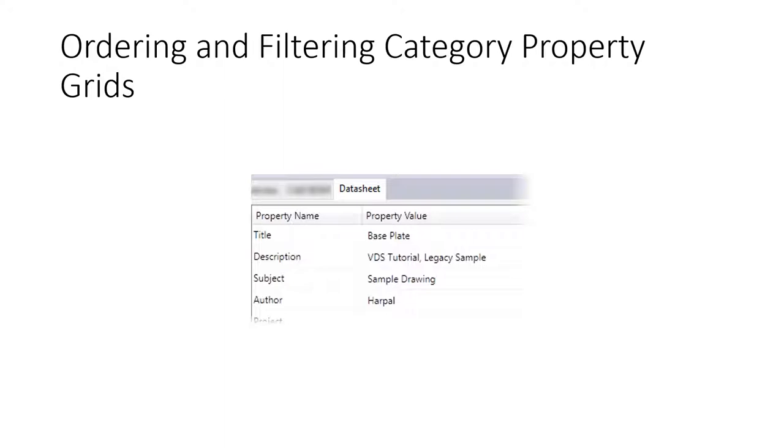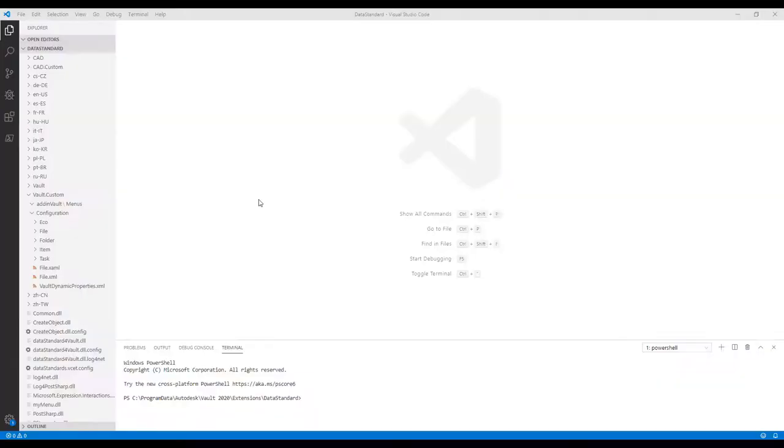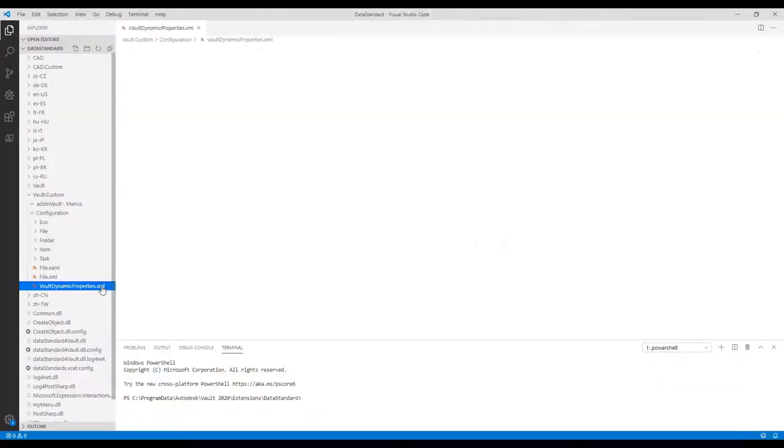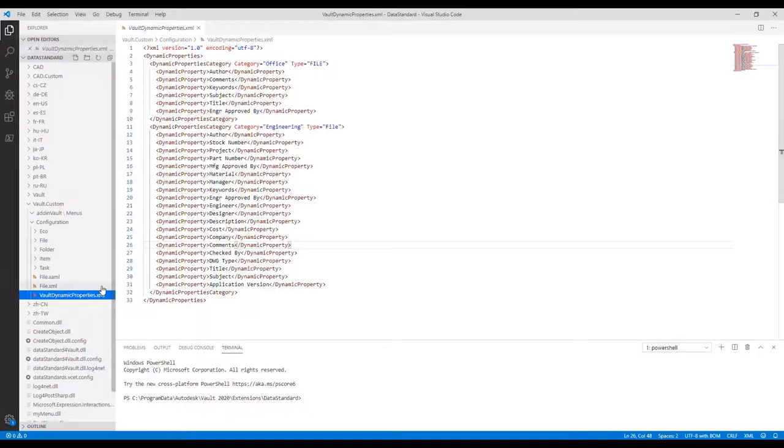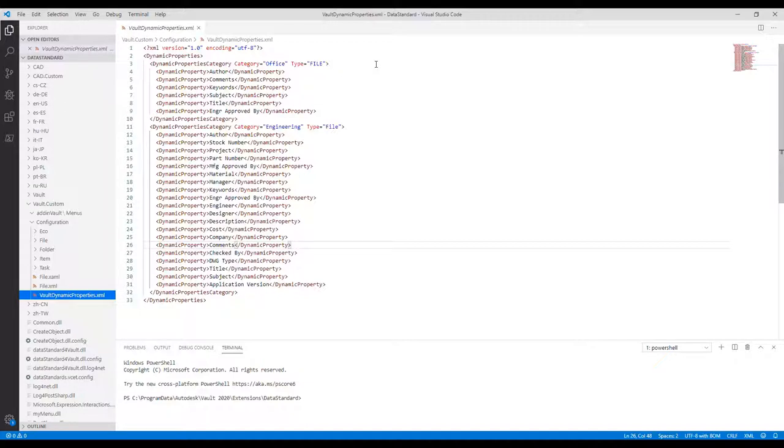In this exercise, we order the dynamic properties of Office and Engineering category, and hide the application version and DWG type properties. Step 1: Open Vault Dynamic Properties XML. This file is not part of the default configuration. VDS creates the file once and updates it on each NewStandFile, NewStandFolder, or EditFileDatasheetFolderDatasheet command.